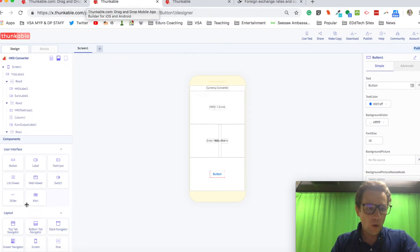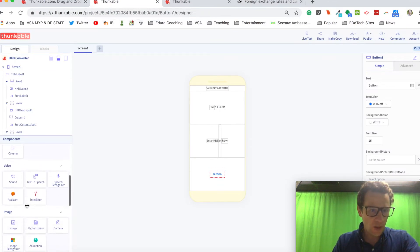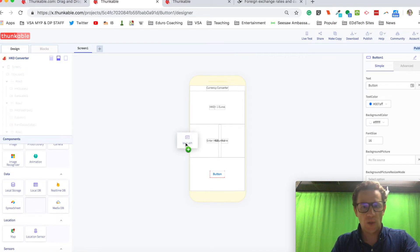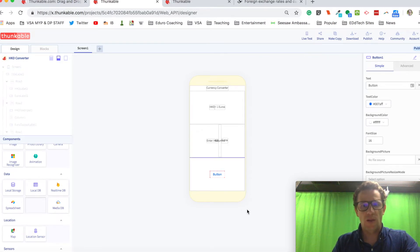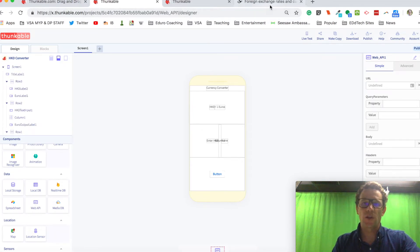And one thing that I forgot is I want to drop in a web API block into this one, because I'm going to need those blocks for coding to call up this website and to get information from it.